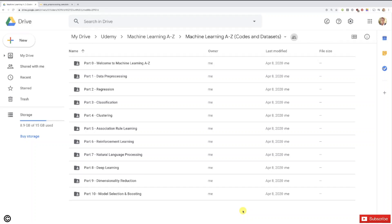Hello my friends and welcome to this new practical activity, the first one of part 6: reinforcement learning, where we will be implementing the UCB algorithm — upper confidence bound.